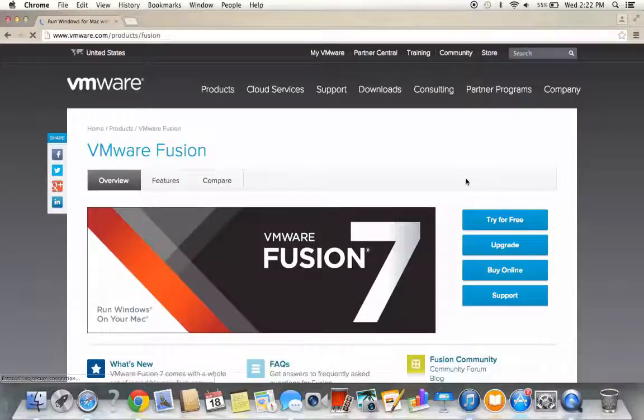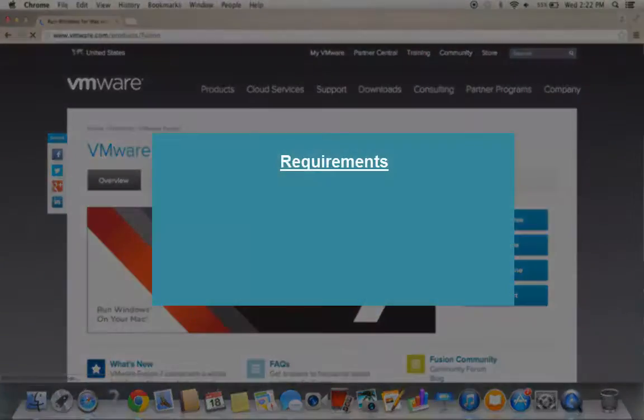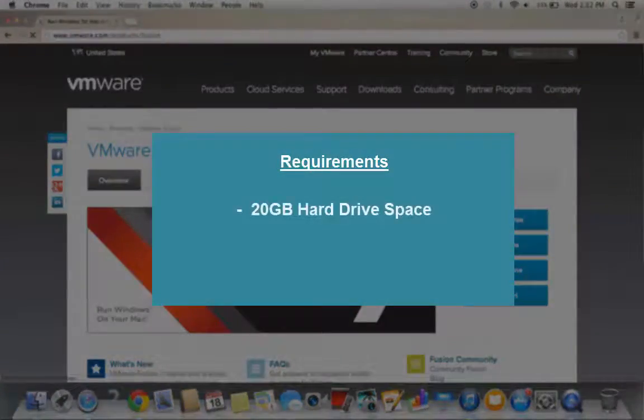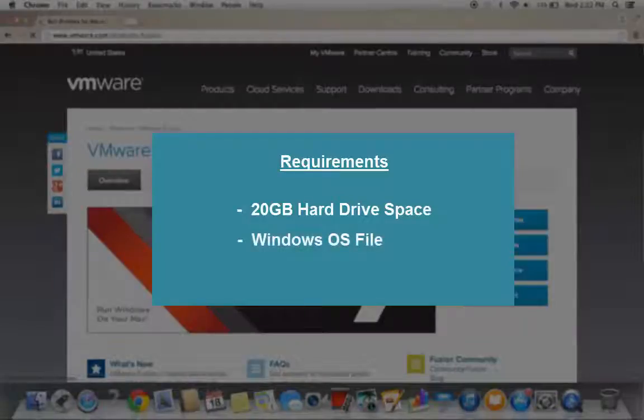Before you get started, you'll need to make sure that you have approximately 20 gigs of hard drive space and a copy of your Windows operating system.